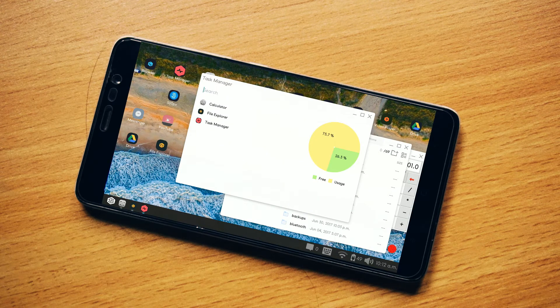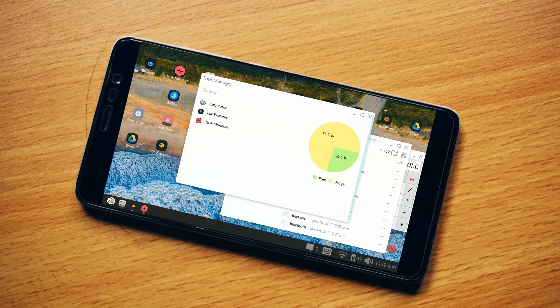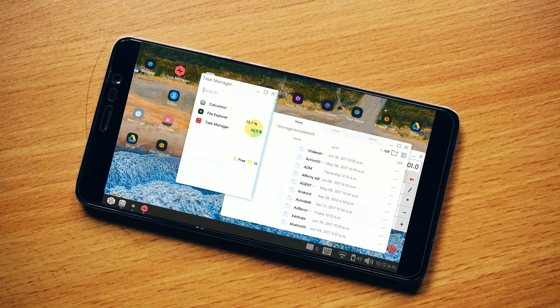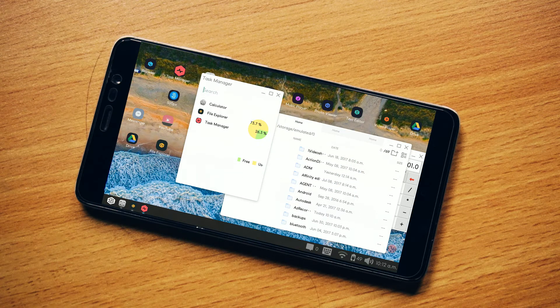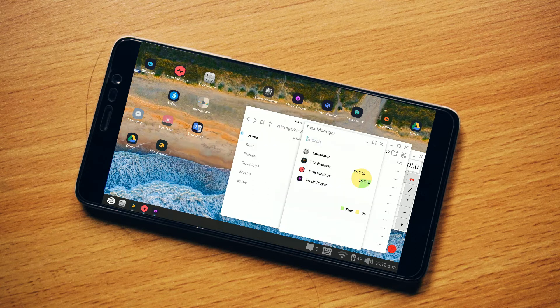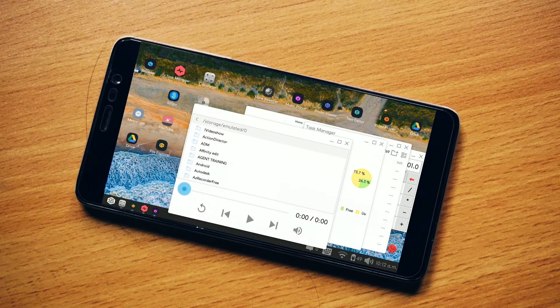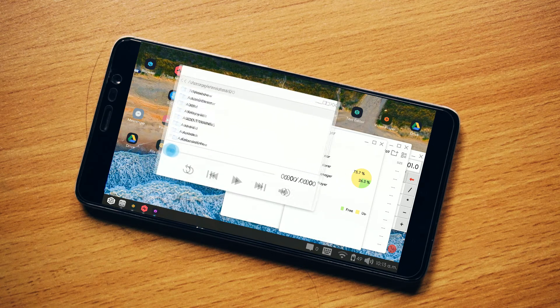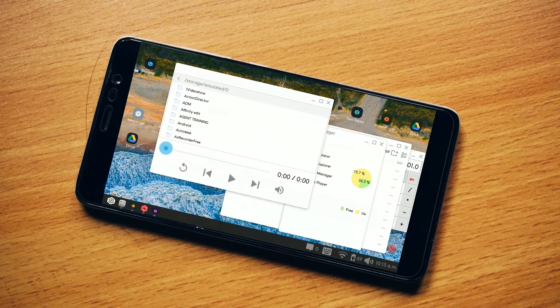This is the task manager. Just like any other desktop computer, the task manager shows all the running apps and displays a chart showing free space and used space.